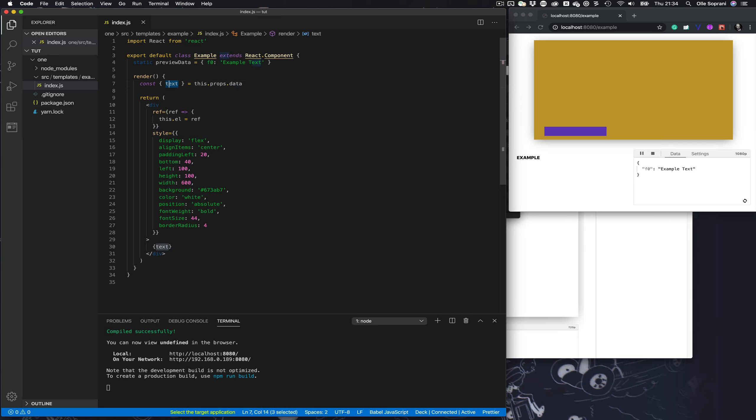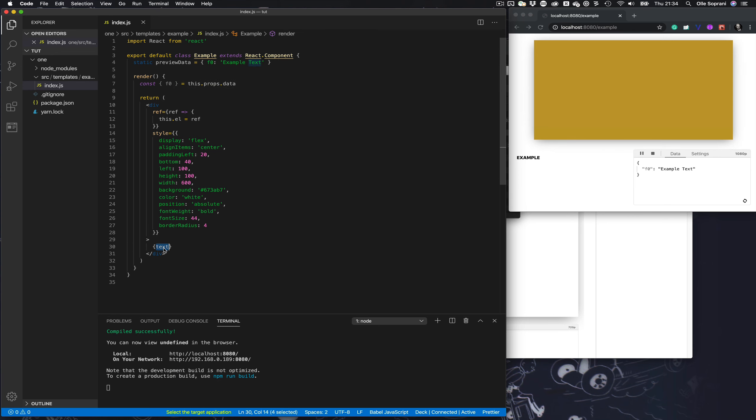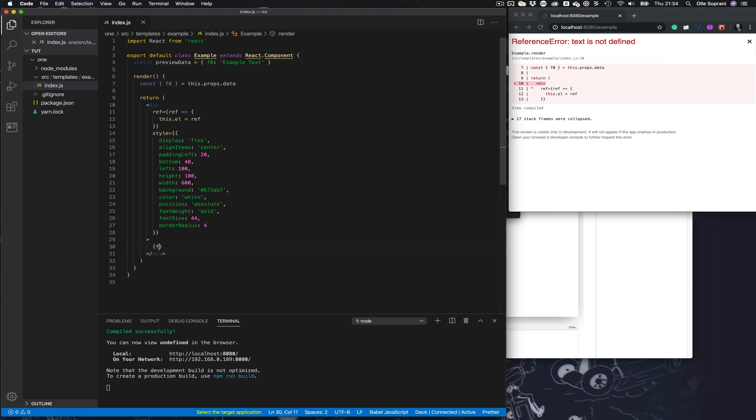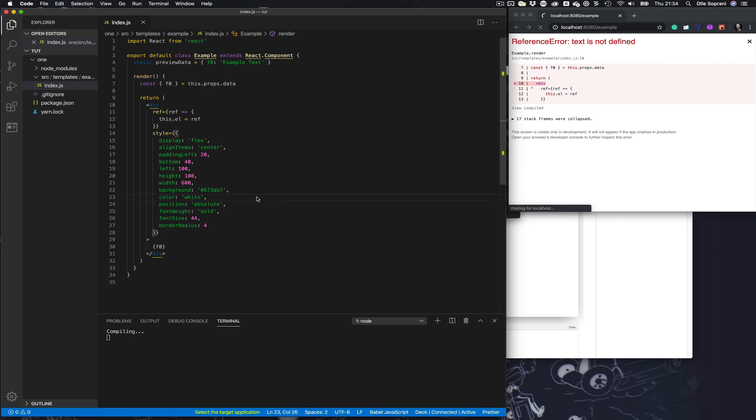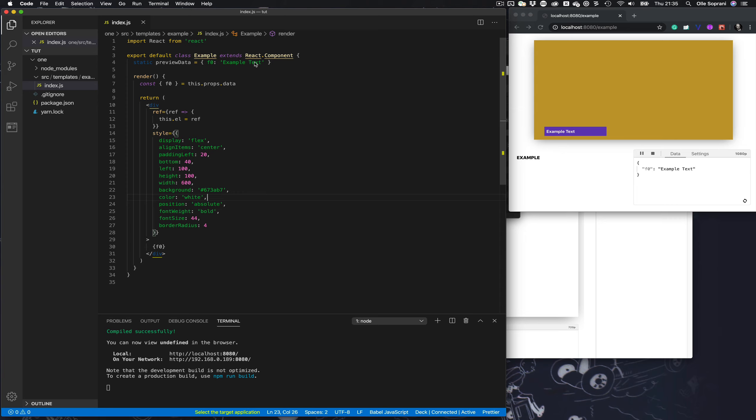So I have to change in here so the preview also works. I change it to F0, and it builds continuously during the development. This preview data is just the sample data for when you build the template, so I can actually write anything here.